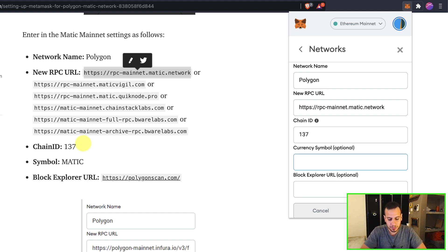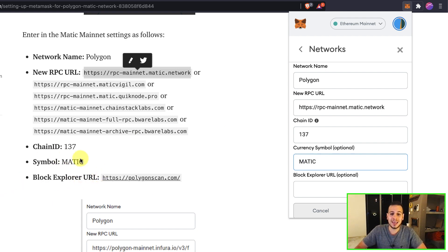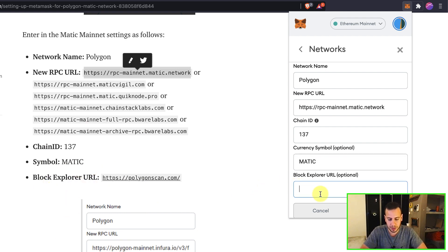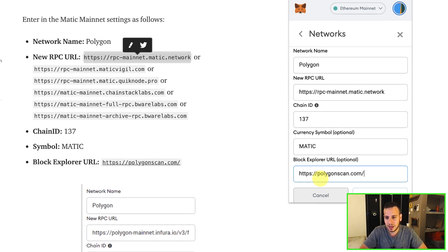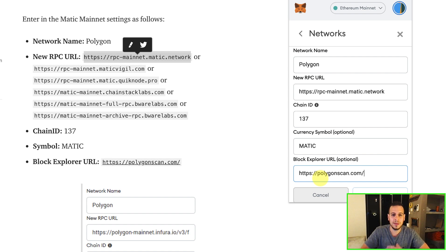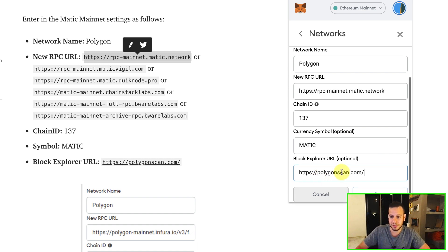The symbol will be Matic. So again, I'm just copying, I will just copy it one by one, as I can see it here on the tutorial. And the blockchain explorer URL will be HTTPS Polygonscan.com, which is similar to Etherscan or Binance Smart Chain, if you're familiar with these kind of things. I will click save.